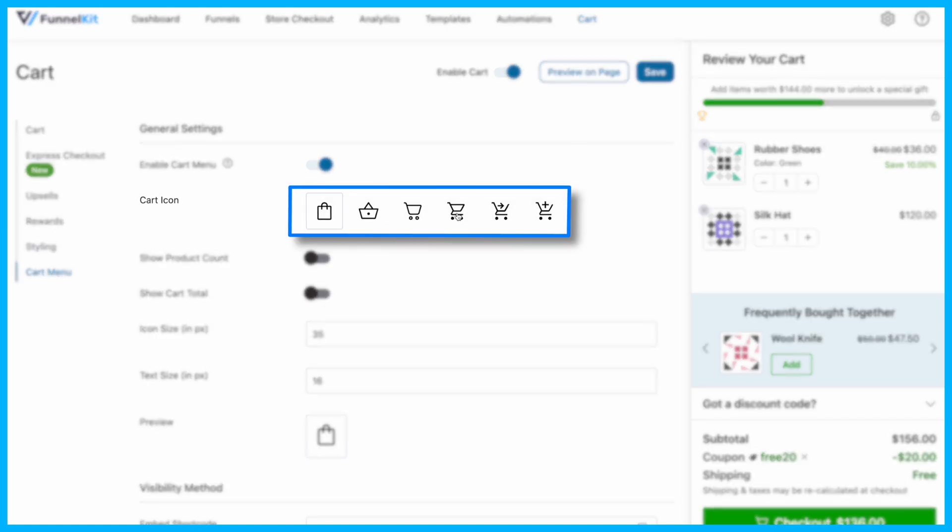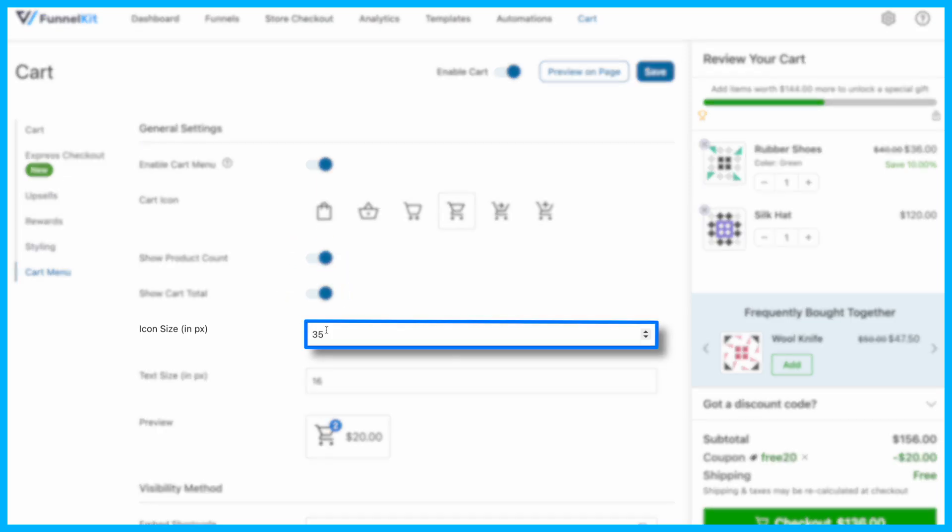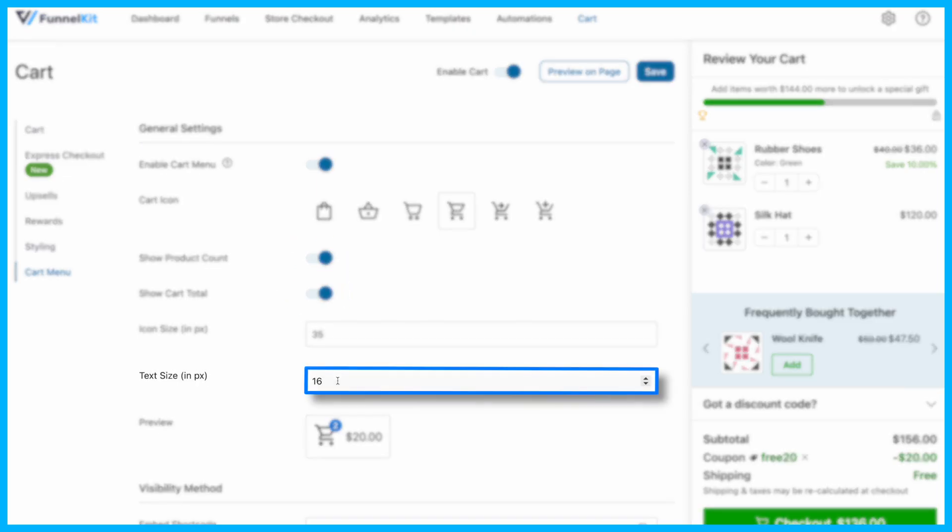Choose from six different designs, decide whether to show the product count or cart total next to the icon, and adjust the icon and text sizes for better visibility.